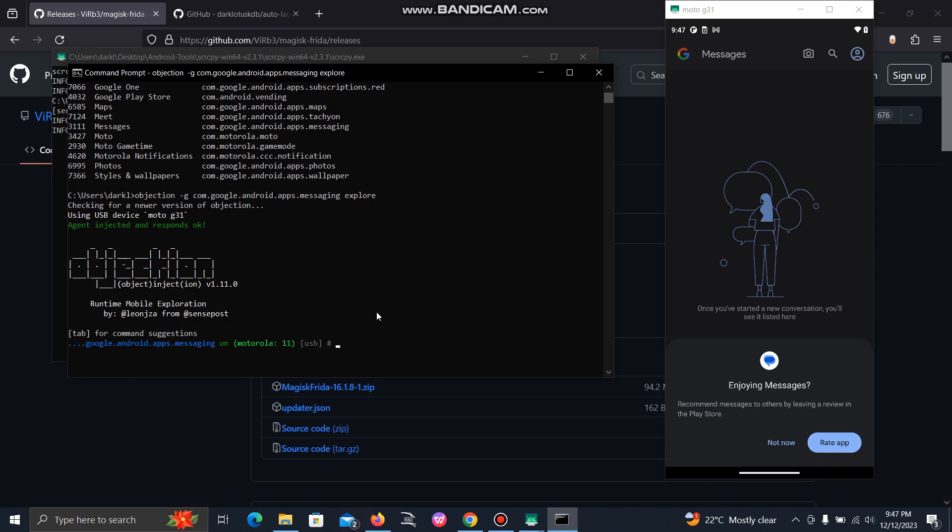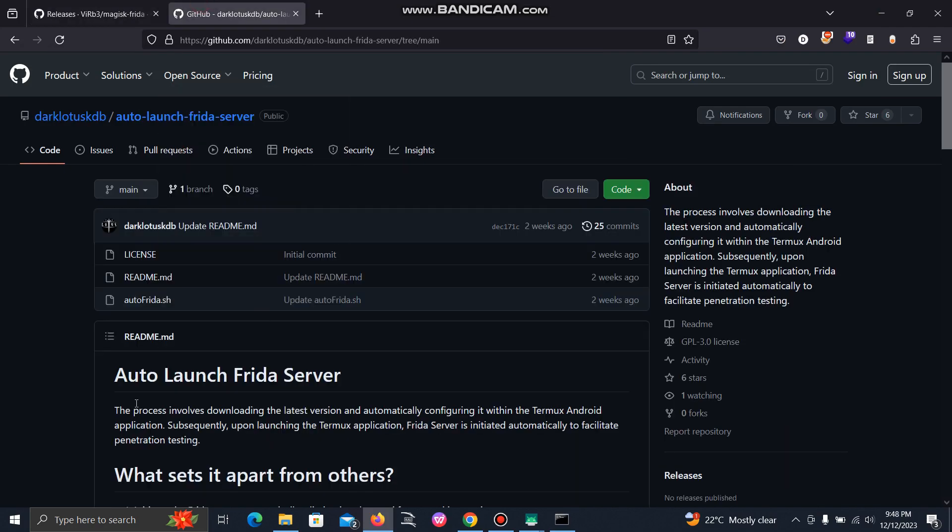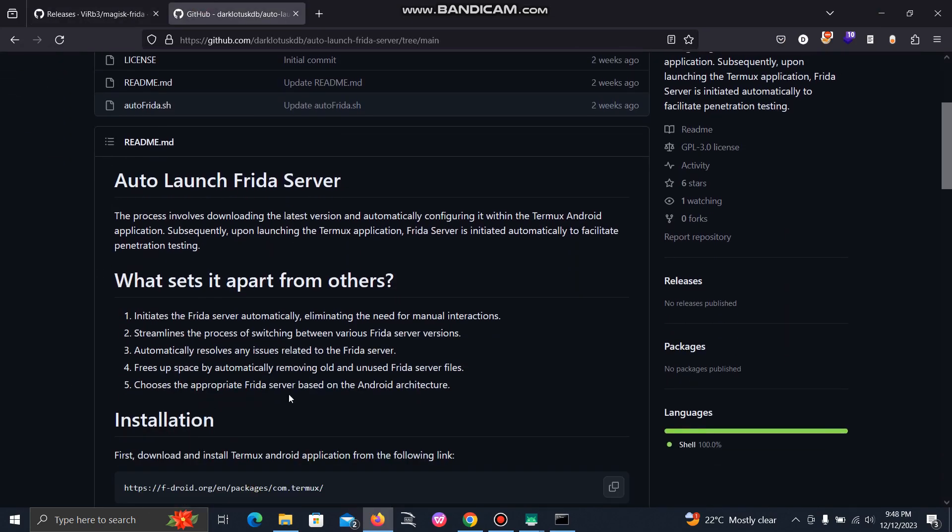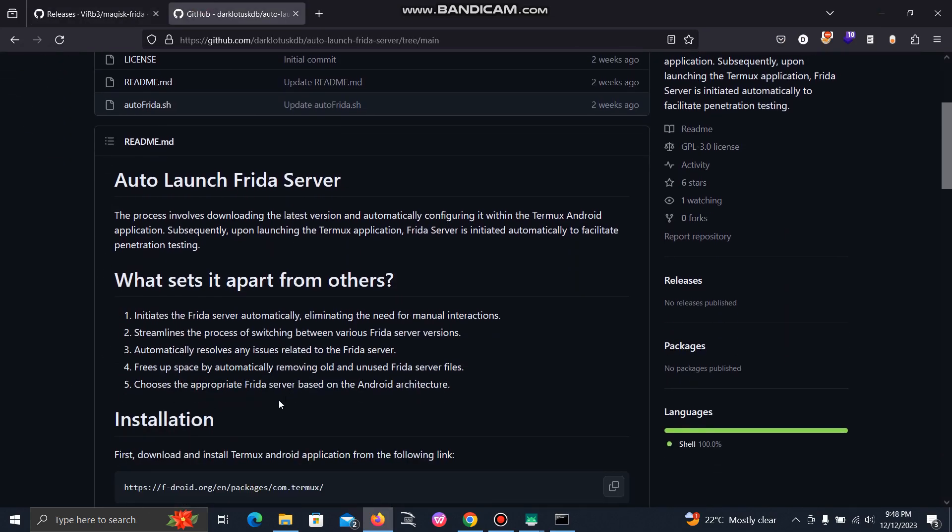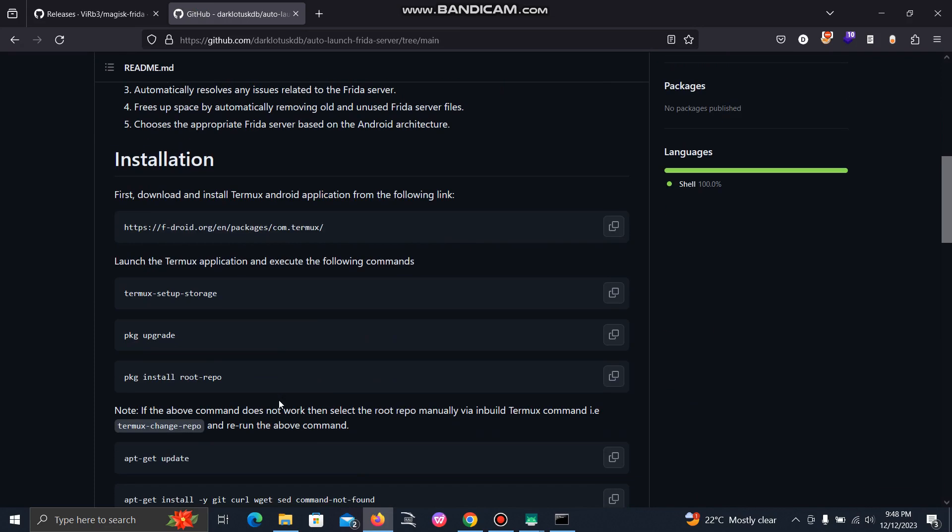It will automatically start when you reboot your device through Magisk. I want to show you my tool as well which I have created for this. The benefit of this tool is it will automatically run the Frida server on every boot up, and additionally you can change the version very easily.